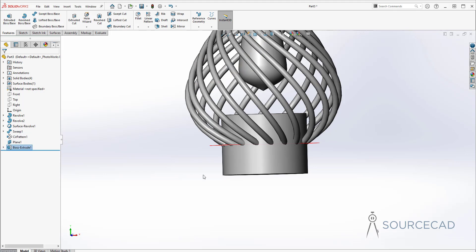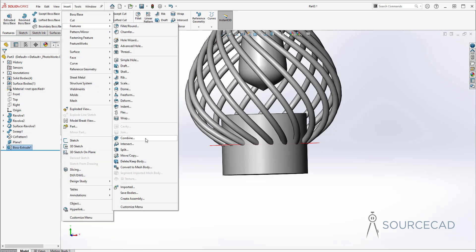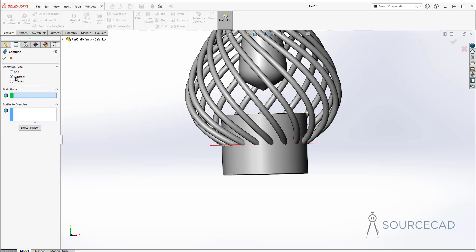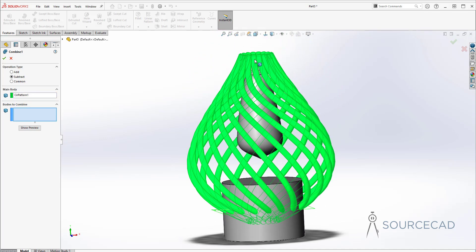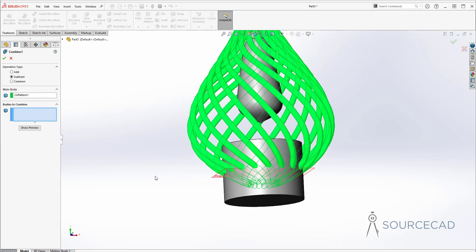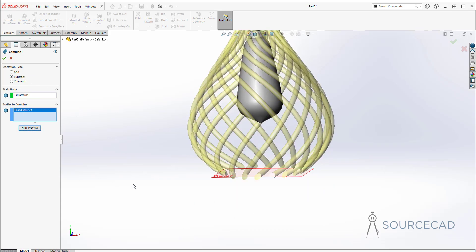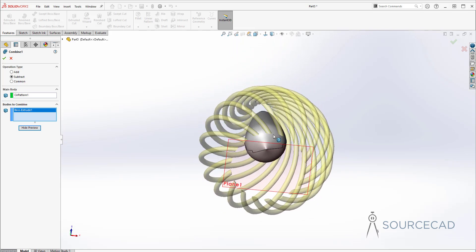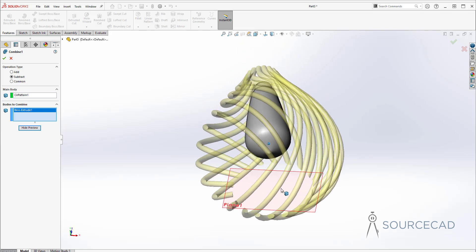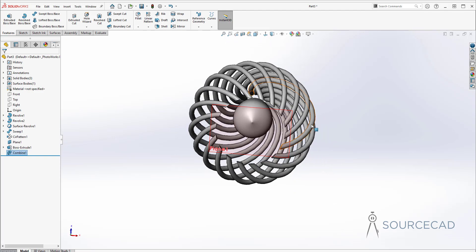We're going to subtract one body from another. I'll go to Insert, Feature, Combine. I'll select Subtract and in the main body I'll select this array — it's all connected as one single body. Then under Bodies to Combine I'll select this cylinder. With Subtract selected, clicking Show Preview shows we'll create a big circular hole through the lamp. I'll click OK and this is what we have — just the kind of profile we need. I'll also hide this plane.